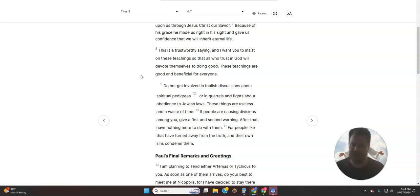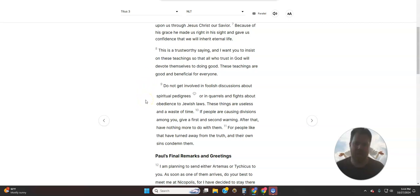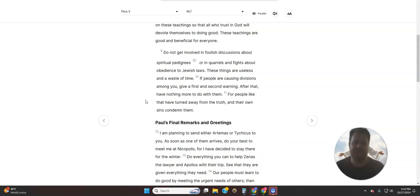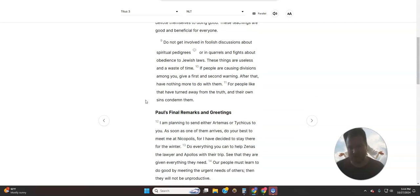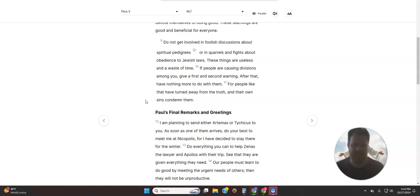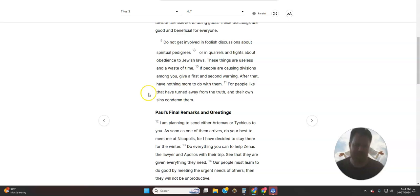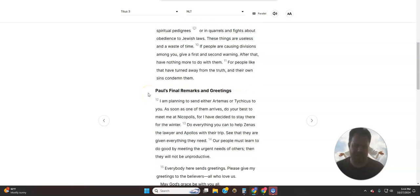Do not get involved in foolish discussions about spiritual pedigrees, or in quarrels and fights about obedience to Jewish laws. These things are useless and a waste of time. If people are causing divisions among you, give a first and second warning, and after that have nothing more to do with them. For people like that have turned away from the truth, and their own sin condemns them.